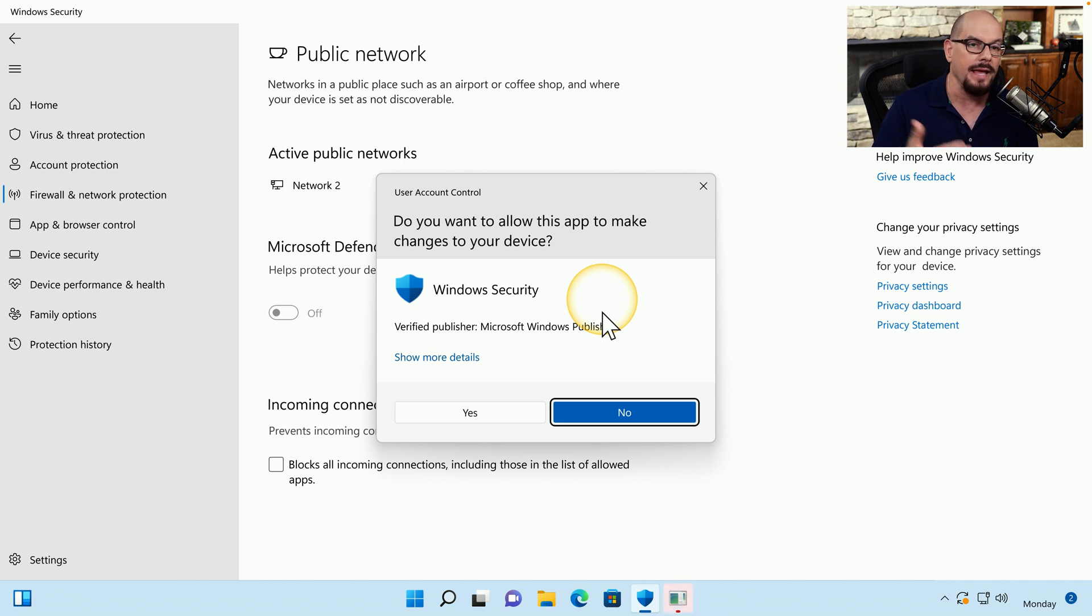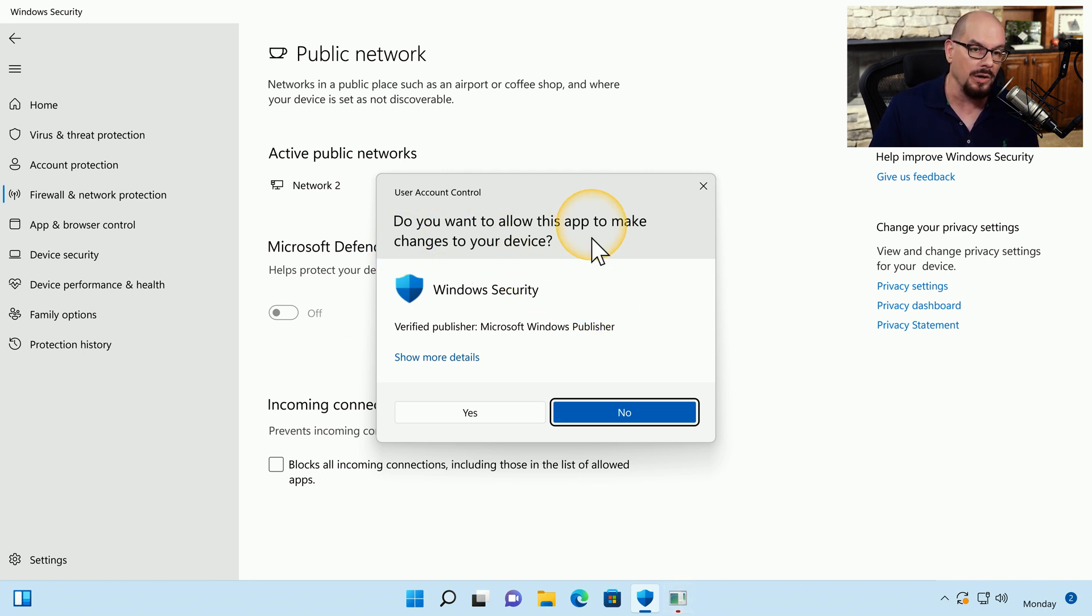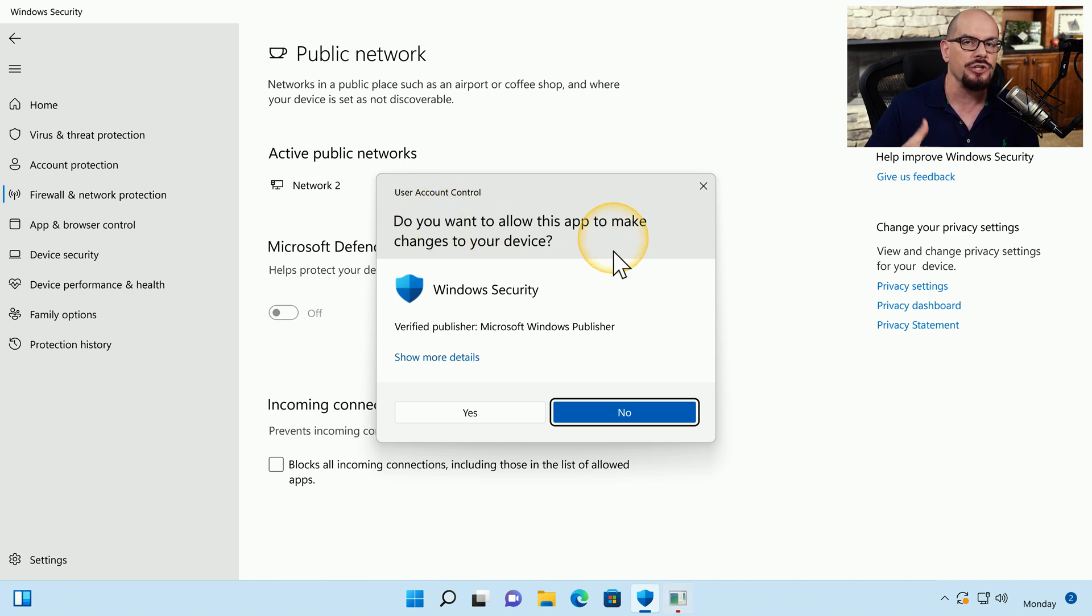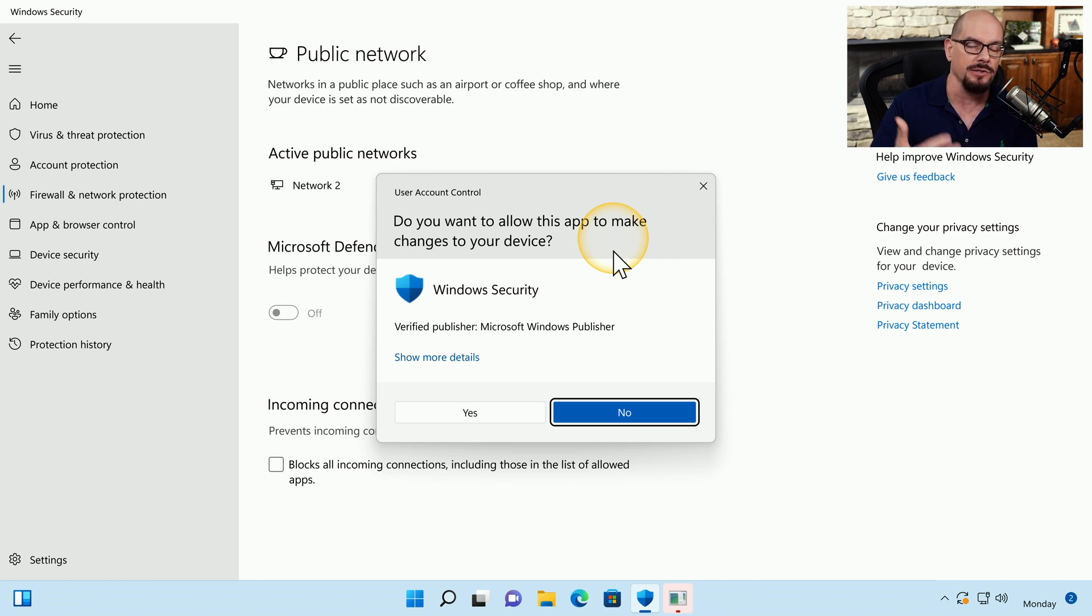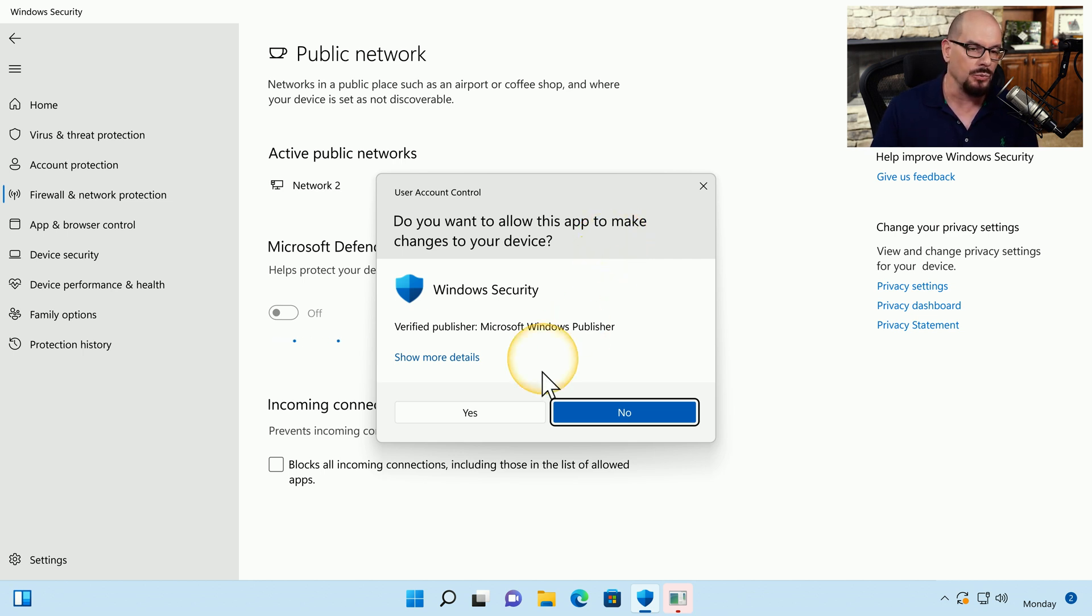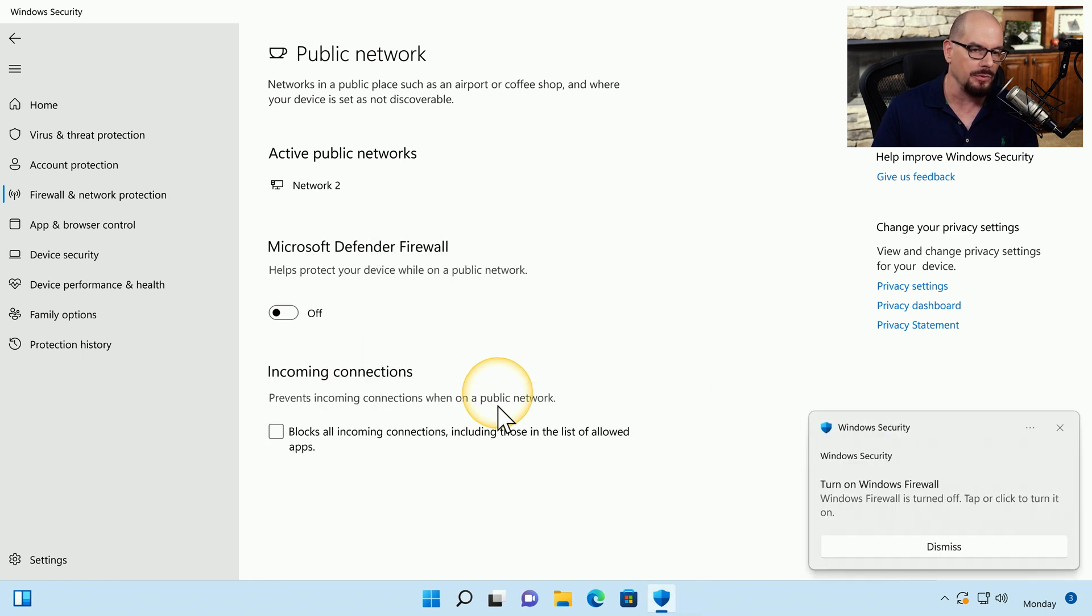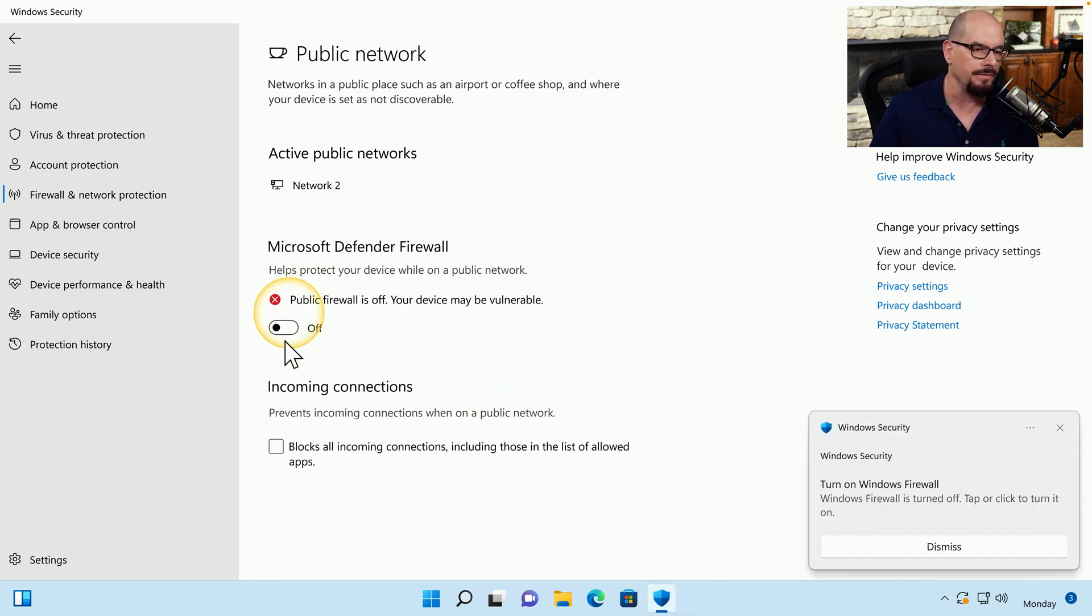When I click it, I get a user account control window that says, do you want to allow this app to make changes to your device, which should give you a warning that what you're about to do has a major impact on the security of this Windows system. In this case, we would like to temporarily do this. So we'll choose yes. And now you can see that the Windows Defender Firewall is turned off.